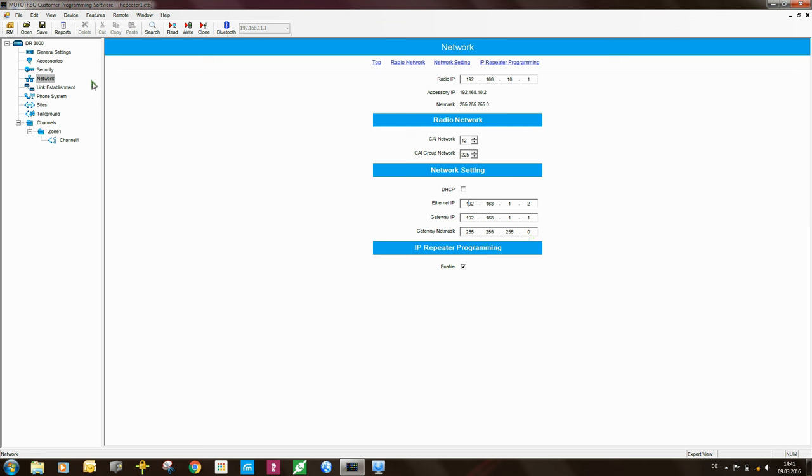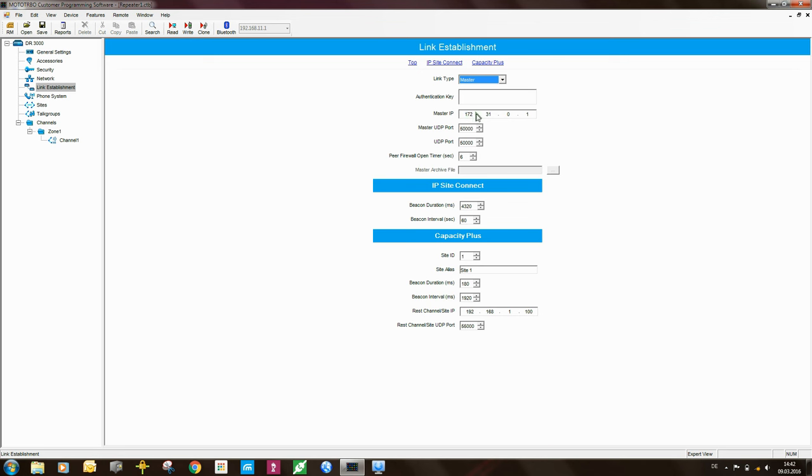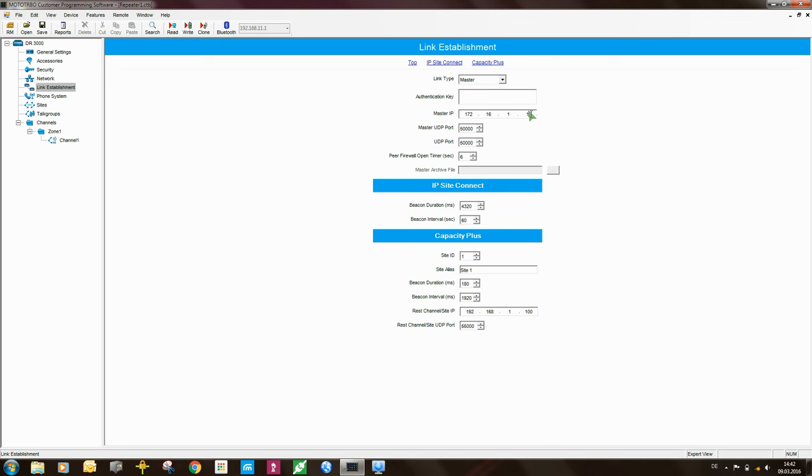The next part that I need to look at is link establishment. So this repeater, it's set up as the master repeater. That's correct. The master IP address. Okay, this is the master, but we can put in an IP address here. And the IP address that we are going to be using here is 172.16.1.1. So this is the IP address of the master repeater on the WAN of the router.